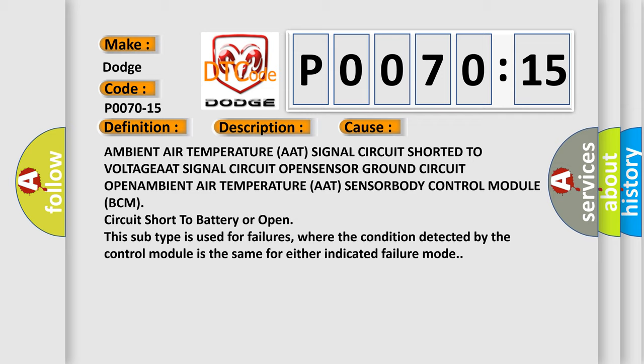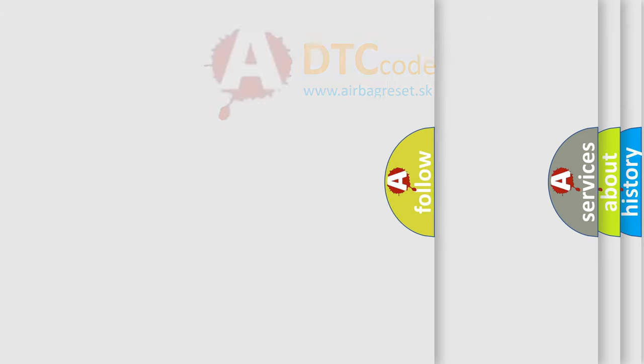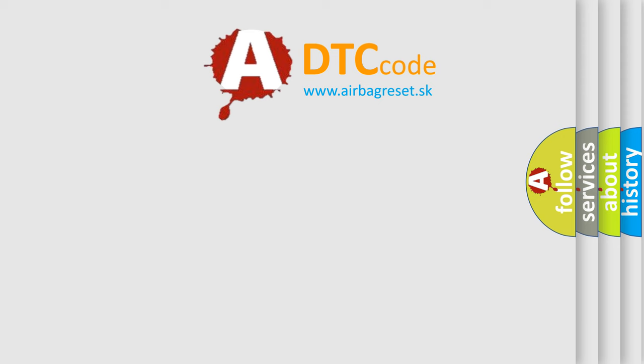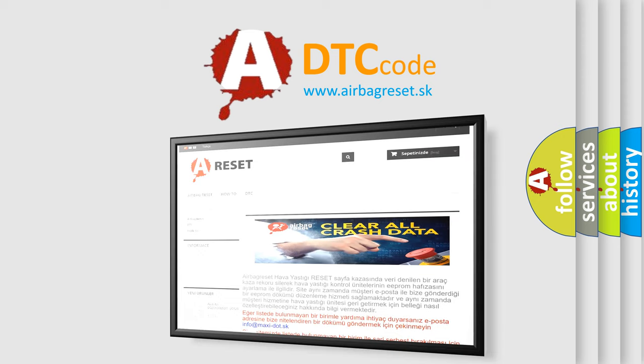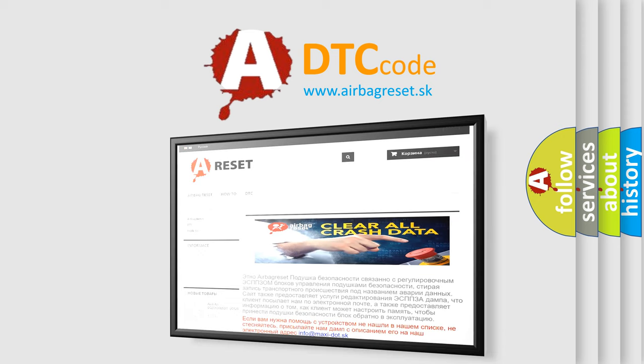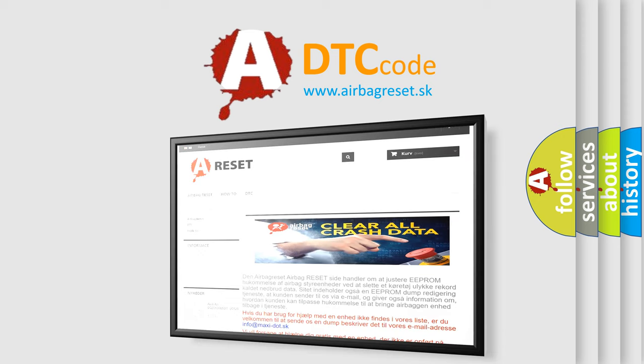The airbag reset website aims to provide information in 52 languages. Thank you for your attention and stay tuned for the next video.